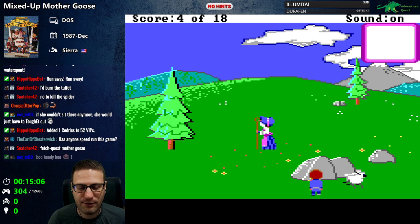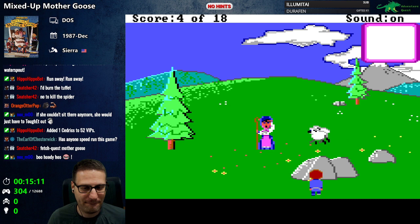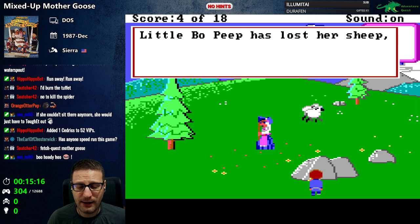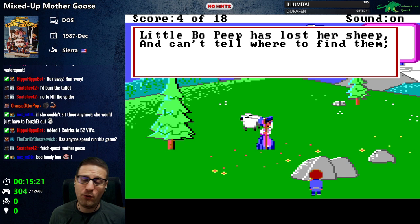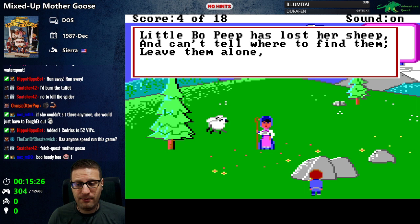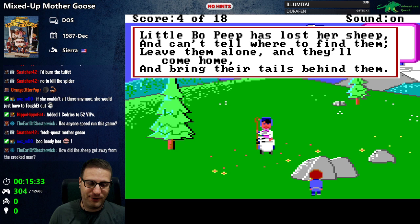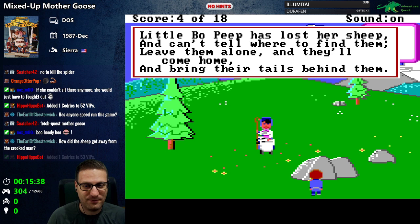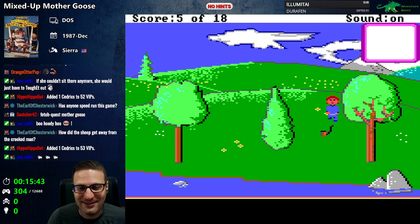Happy to oblige — bringing them one screen north. 'Little Bo Peep has lost her sheep and can't tell where to find them. Leave them alone and they'll come home and bring their tails behind them.' I feel like I'm turning into Mr. Rogers here. Back to the pipe — let's save.